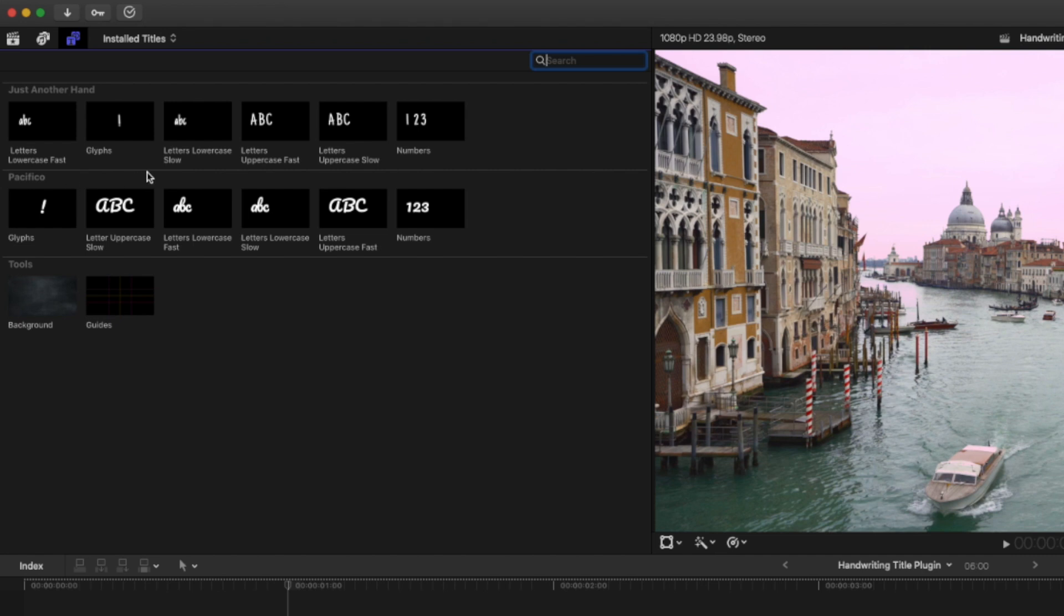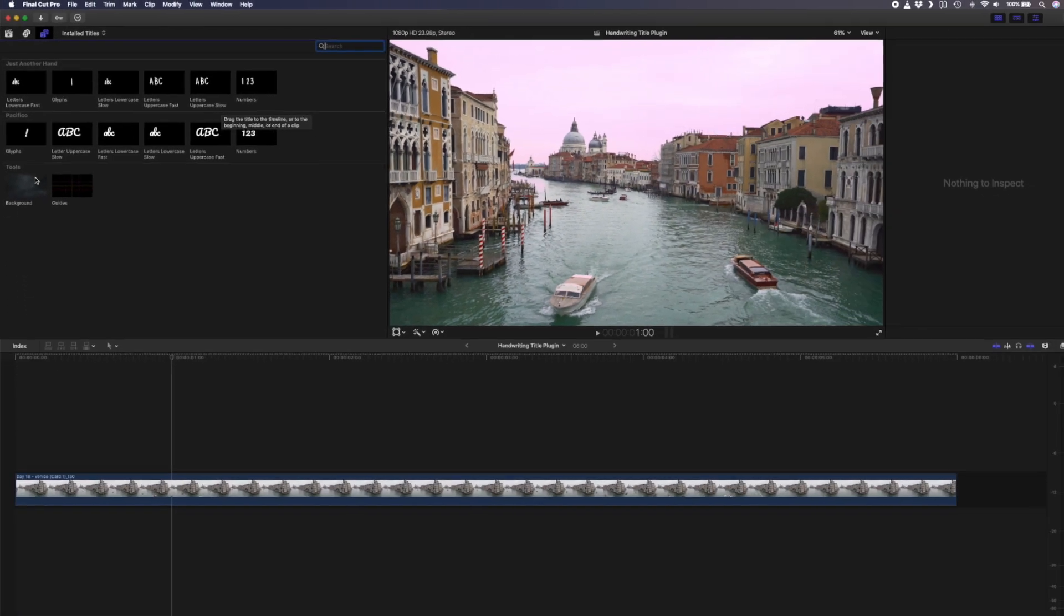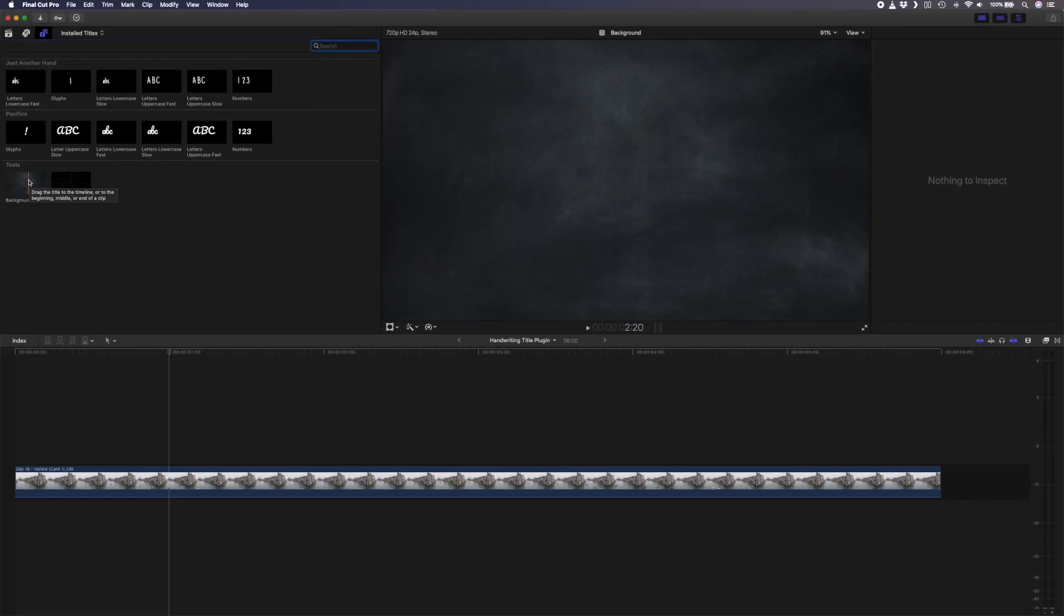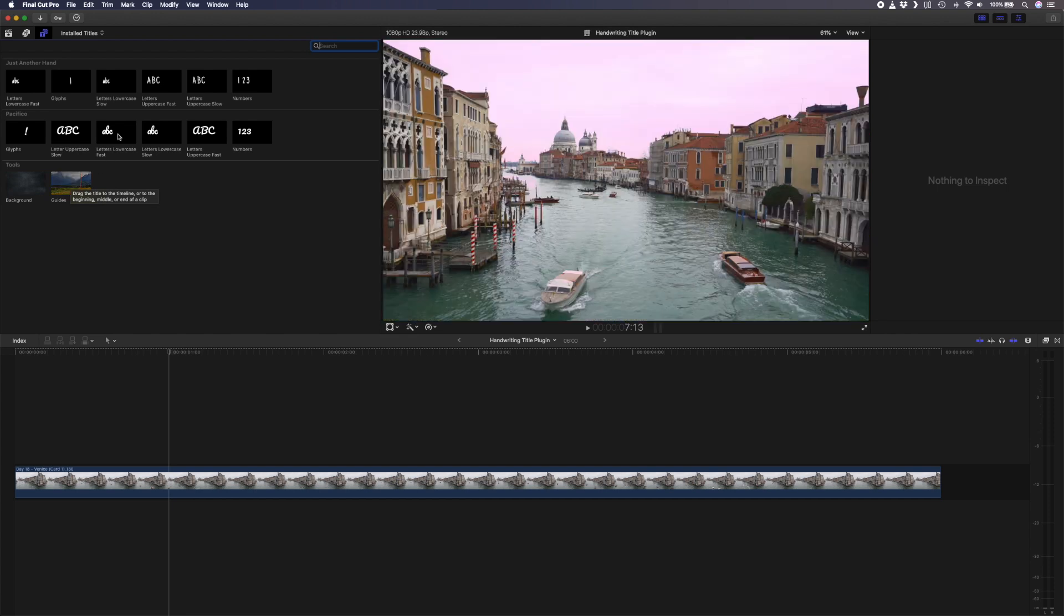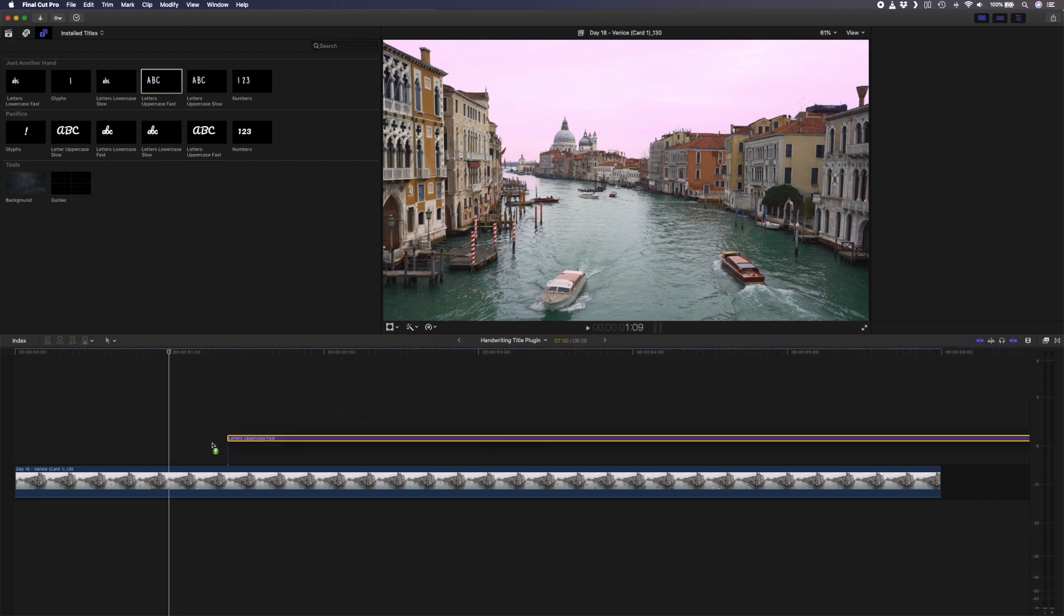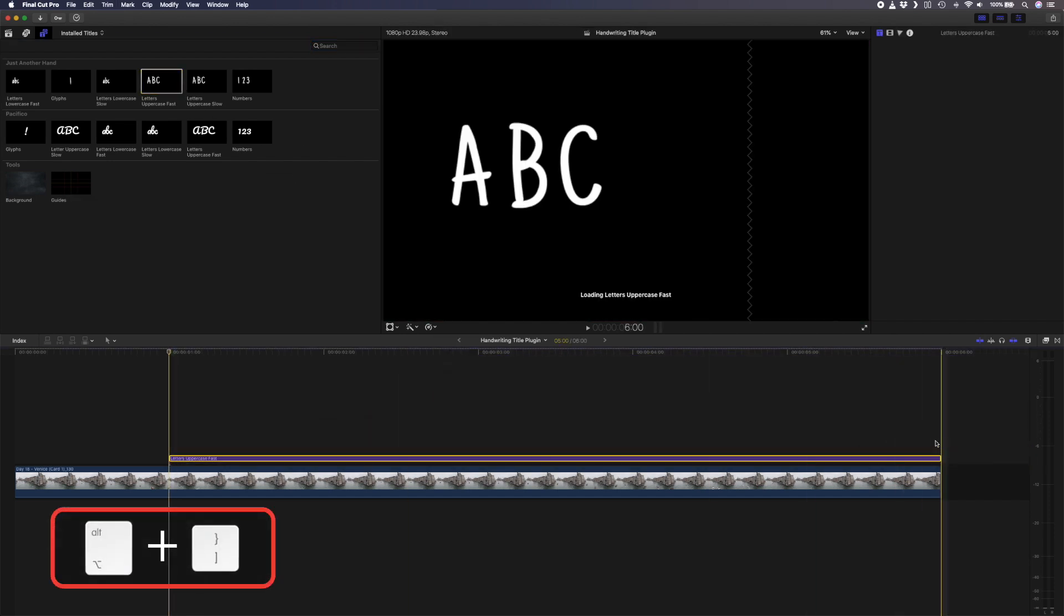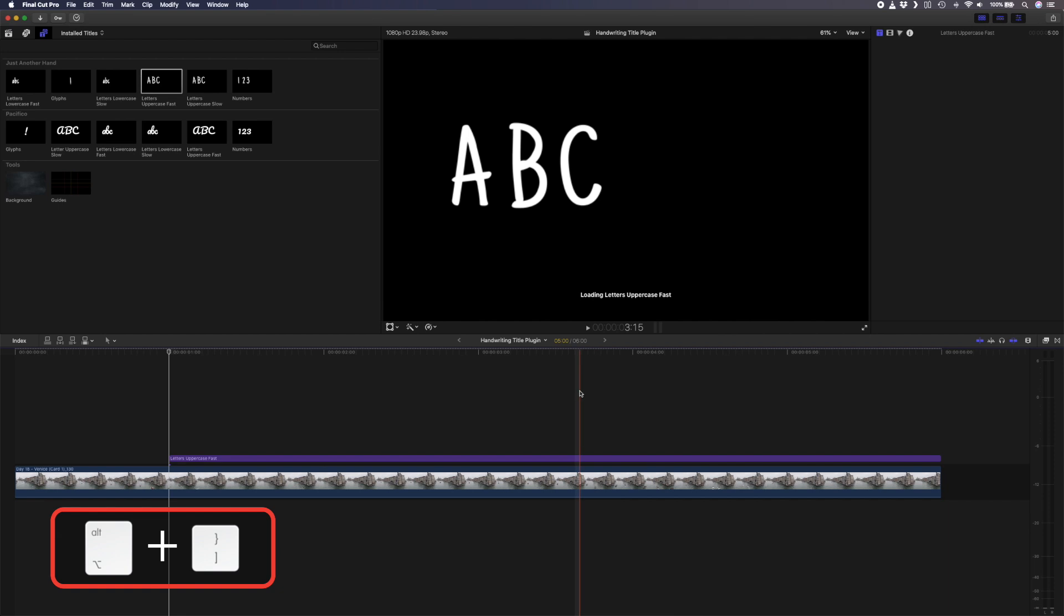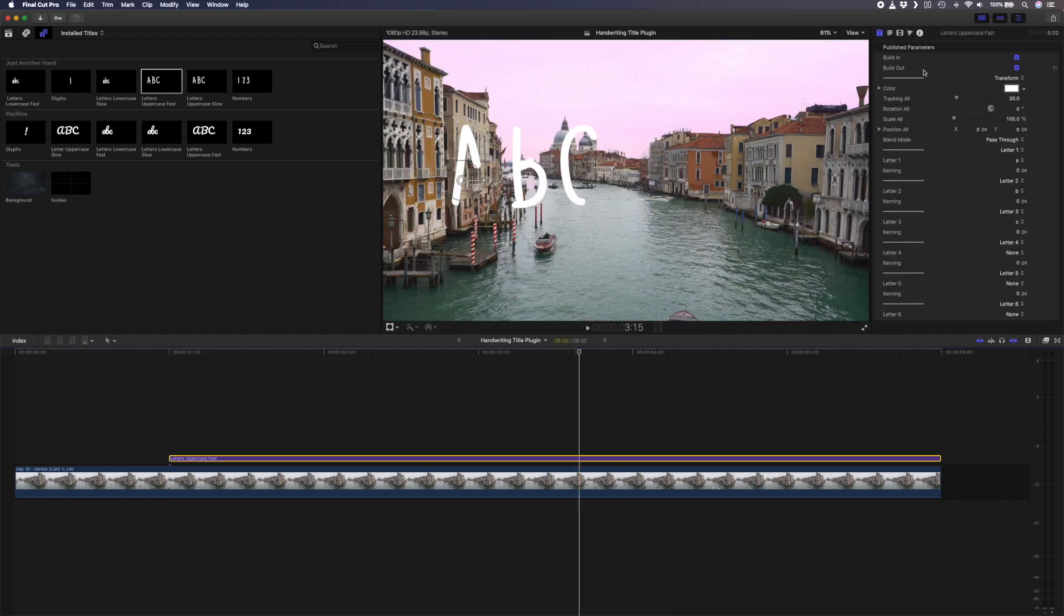You can choose between lowercase and uppercase letters, glyphs, numbers and whether you want the letters to write on fast or slow. You also have a chalkboard background and a guide that you can use to position your text. Let's use the Just Another Hand font and take the letters uppercase fast version and drag and drop that title onto your footage. I'll retime it to fit and head over to the inspector to change its properties.